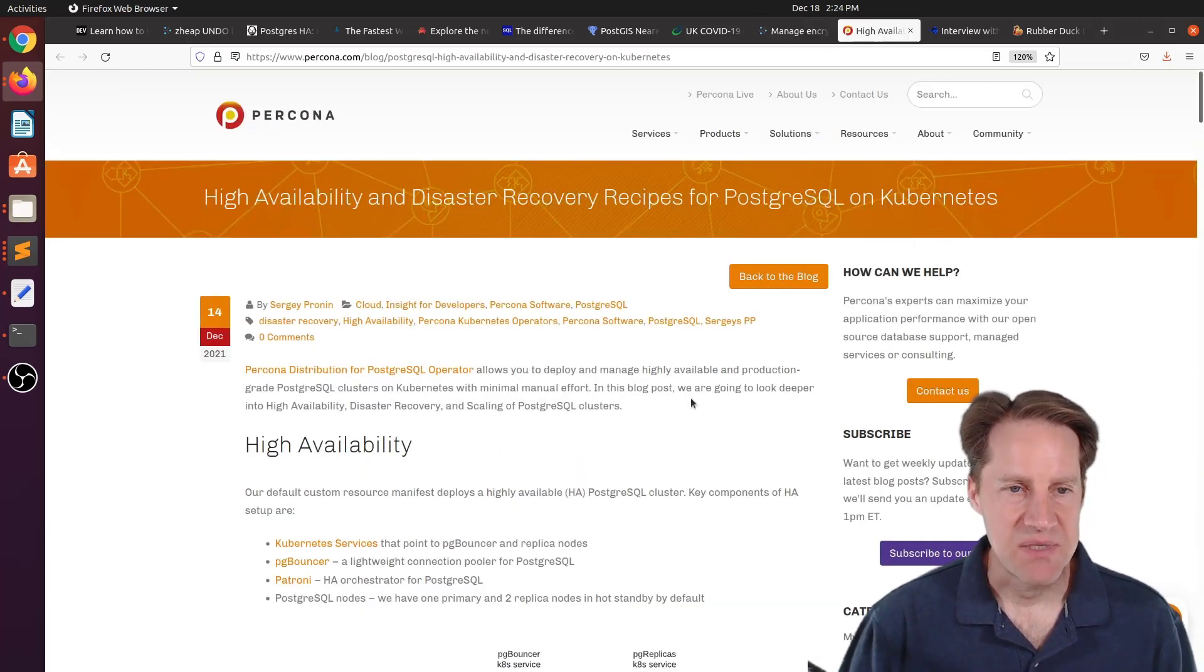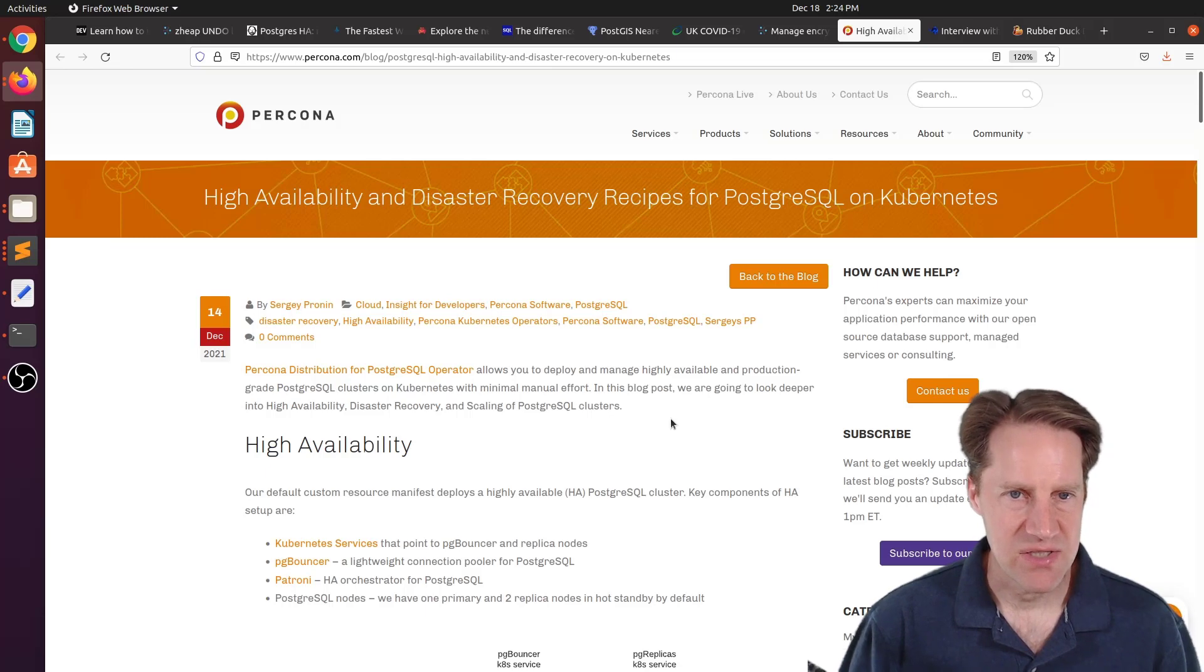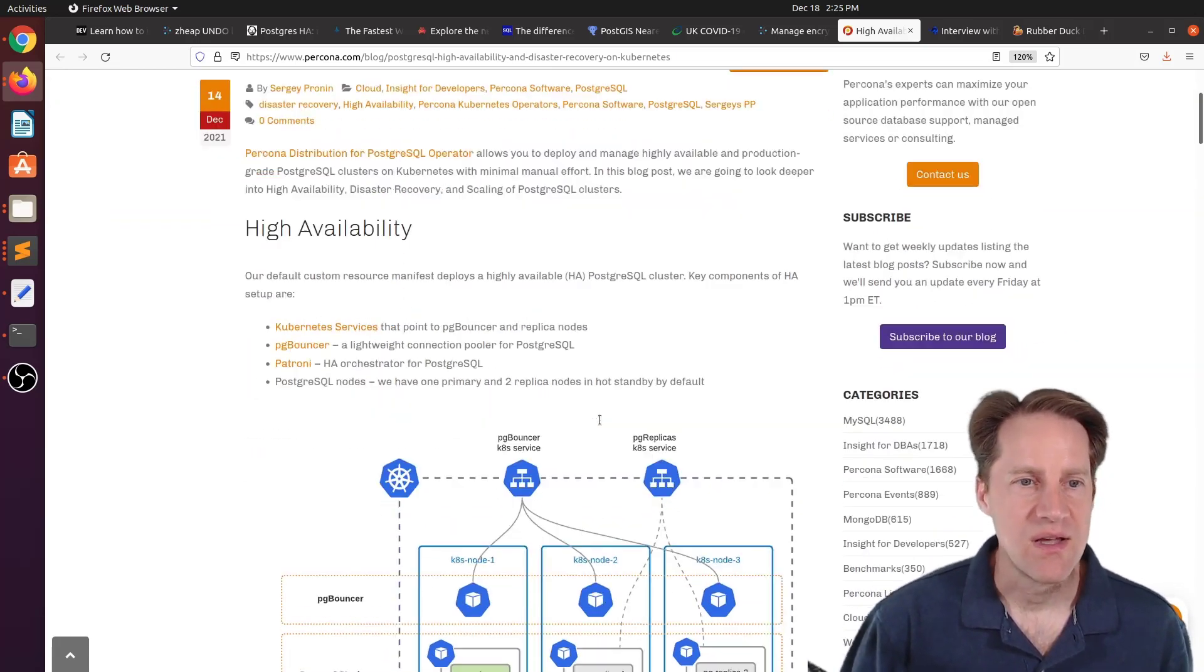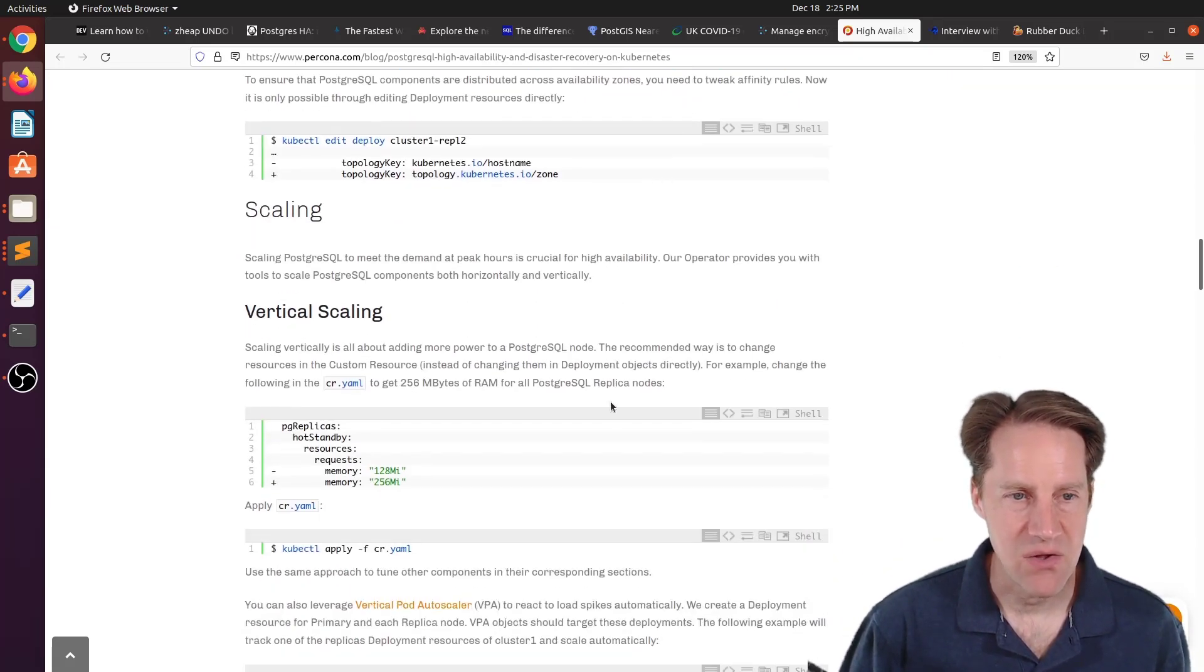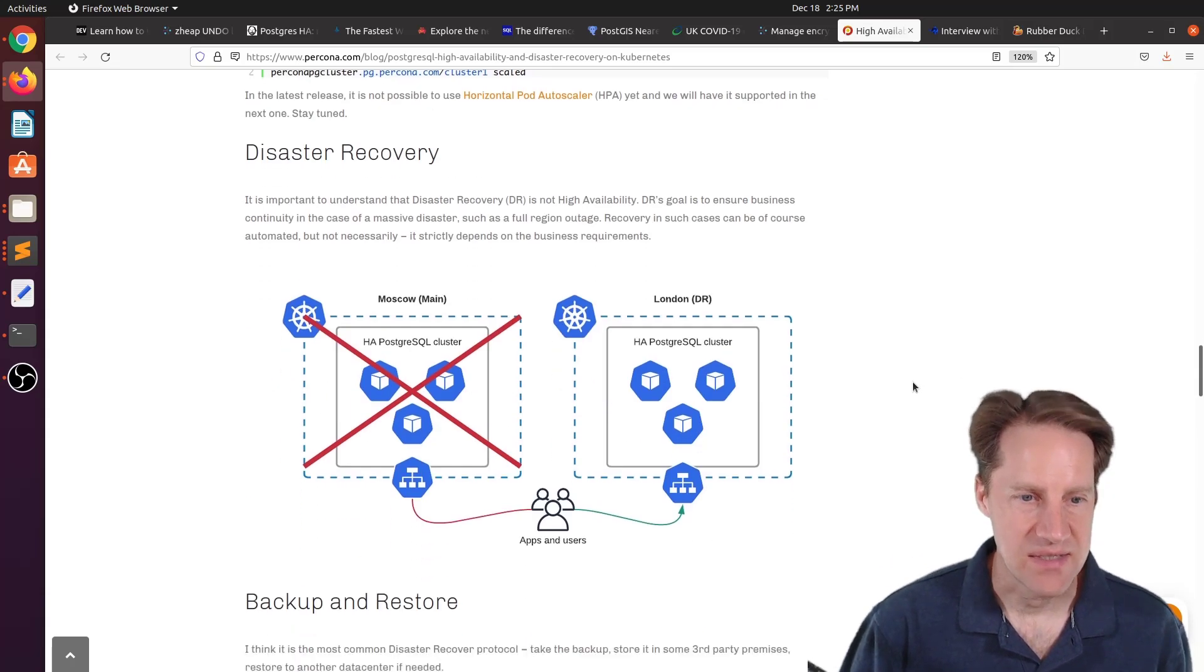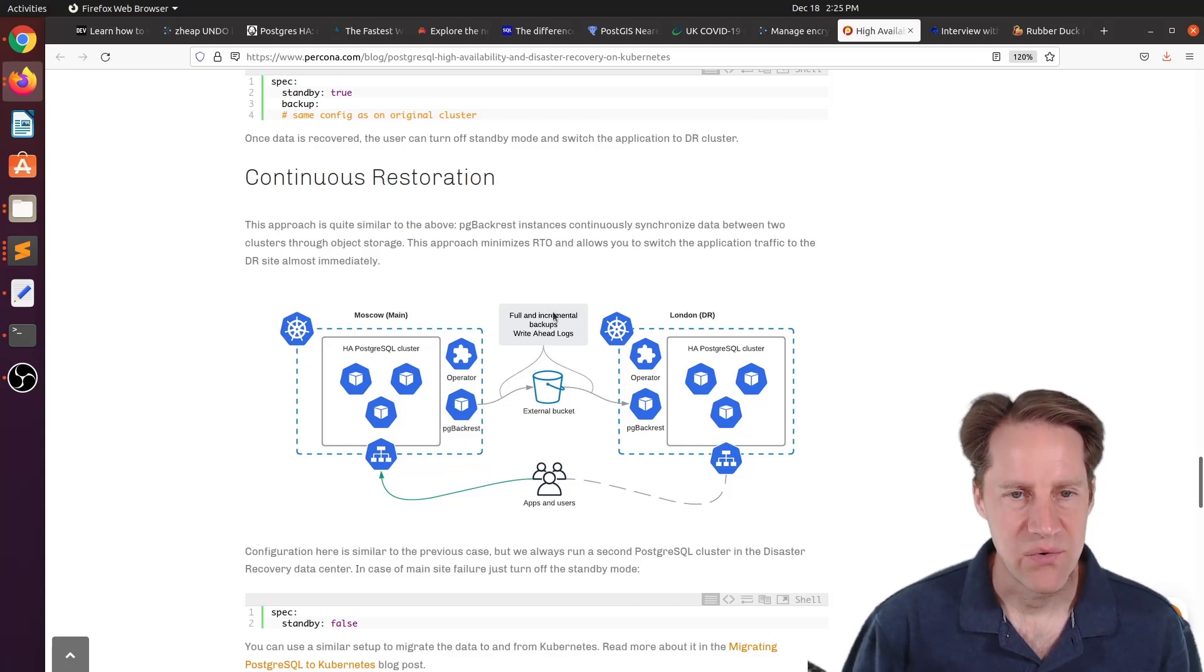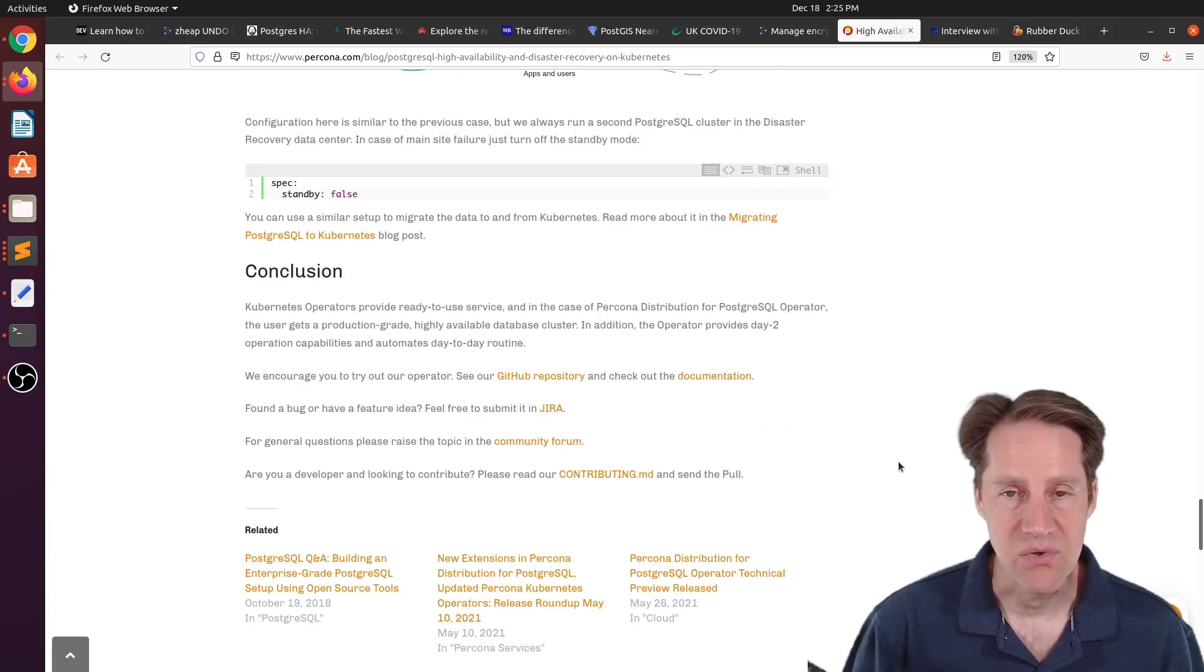The next piece of content, high availability and disaster recovery recipes for PostgreSQL on Kubernetes. This is from crunchy.com. And this talks about different ways of using their Postgres operator for doing high availability, a multi-data center with multiple availability zones, how to handle vertical scaling, horizontal scaling, handling disaster recovery, backup and restores, as well as continuous restores, which is kind of like log shipping to a separate region, for example. But you can check out this blog post if you want to learn more.